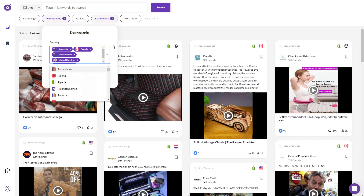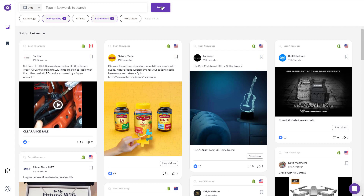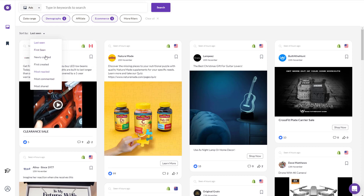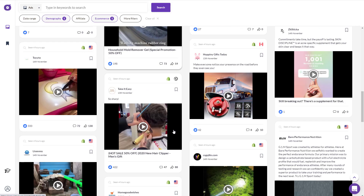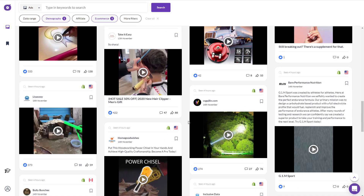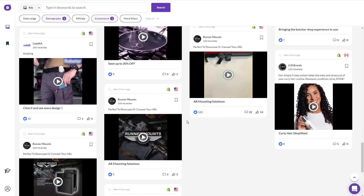Leave gender on both and click search to show top tier-one country ads. Don't waste your time with tier-two country ads — when people are spending a lot of money on tier one, it means it's a proven product on Facebook. You can sort by most seen, first seen, most shared, and more. Scrolling down also shows you the Shopify store and the Facebook page running the ad.